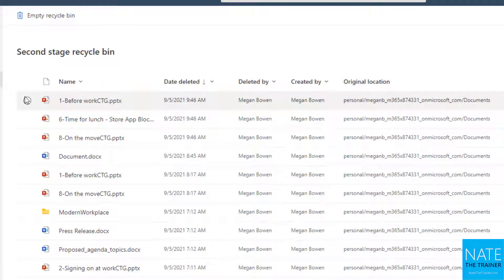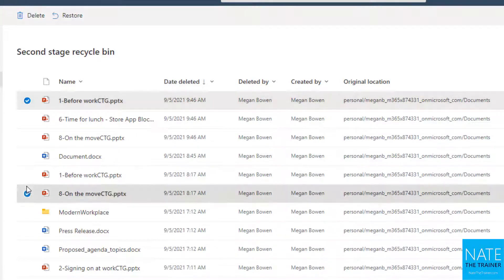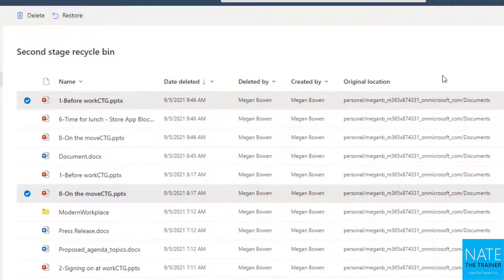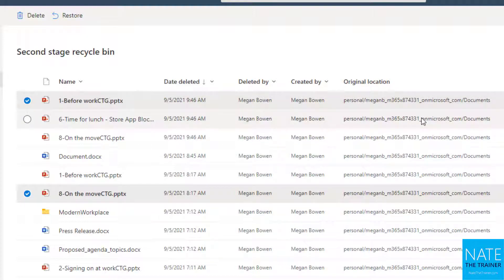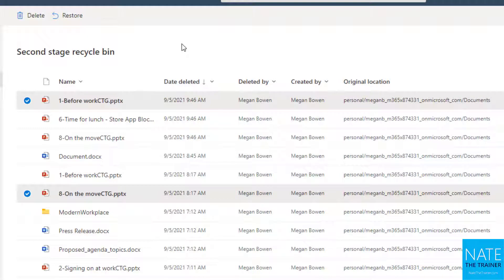So let's say I do, if I select a couple files, and I hit restore, they actually go back to the original location, they're not going to go back to the first stage. So if I do delete them again, at some point, the 93 days starts over.